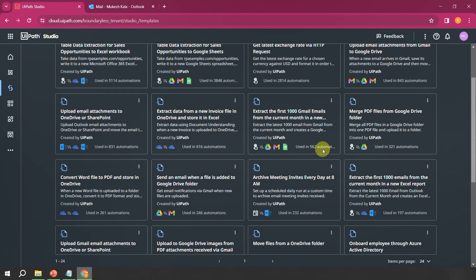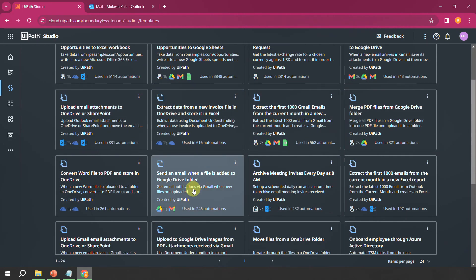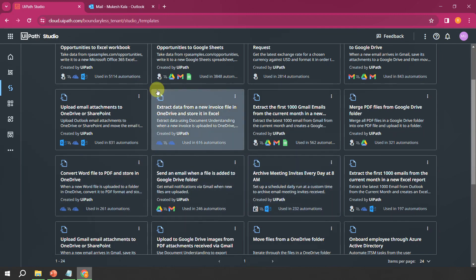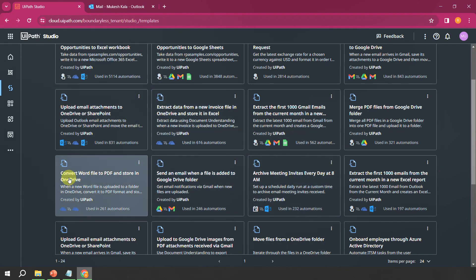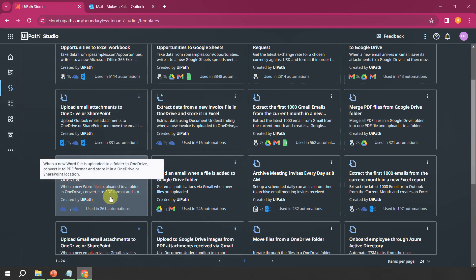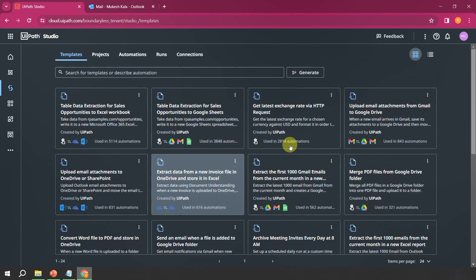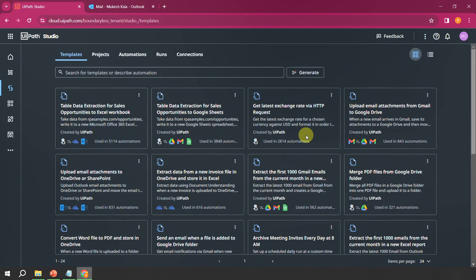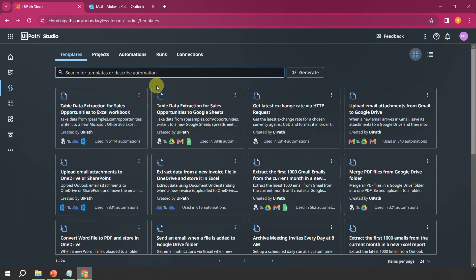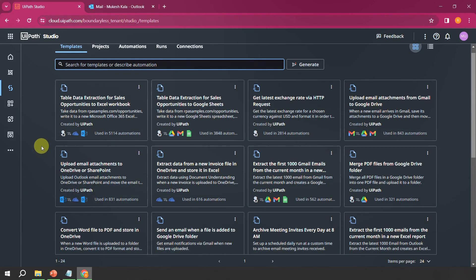In the Templates tab, UiPath has already created templates you can directly utilize. For example, if you want to convert a Word file to PDF and store it in OneDrive, you can use a ready-made template. You can search for templates by writing a description. But where exactly is the Autopilot if what you need is not available as a template?